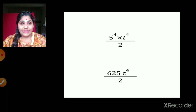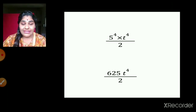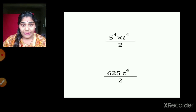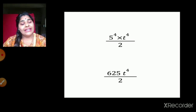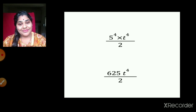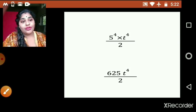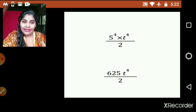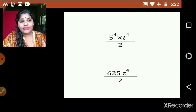After solving, it will be 5 raised to 4 multiplied by t raised to 4 divided by 2, which equals 625 t raised to 4, whole divided by 2. Bring denominator terms to numerator and use the law, so it will be easy.